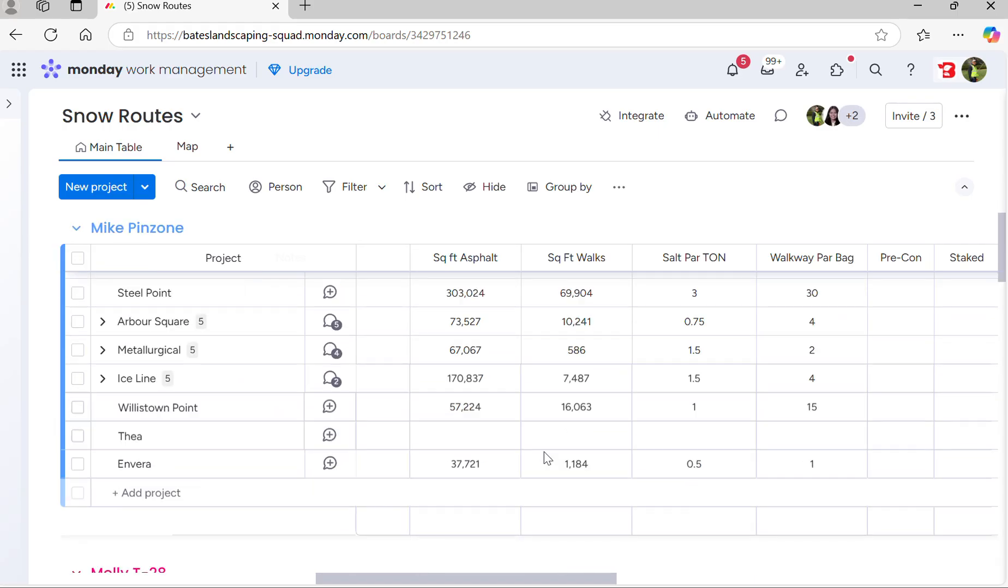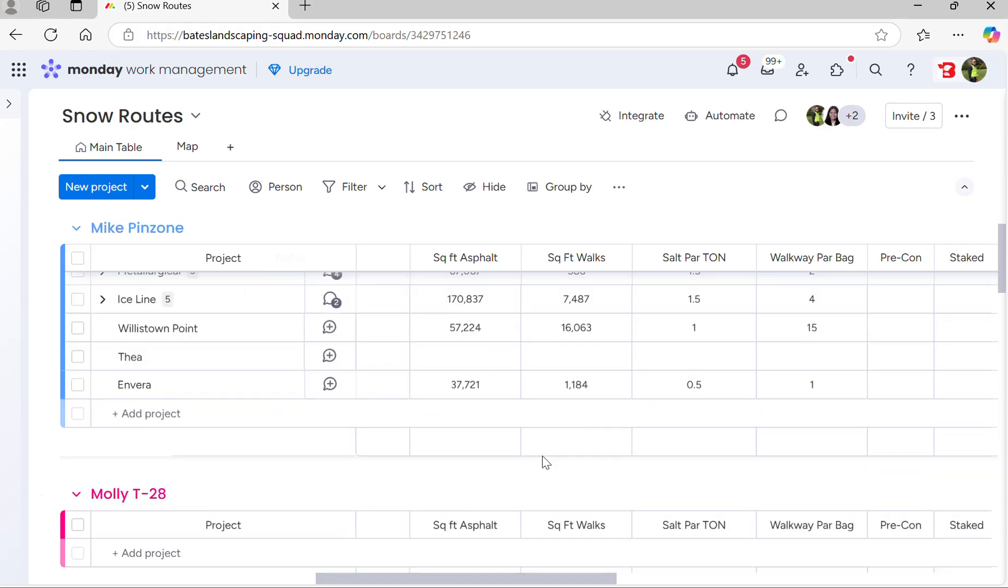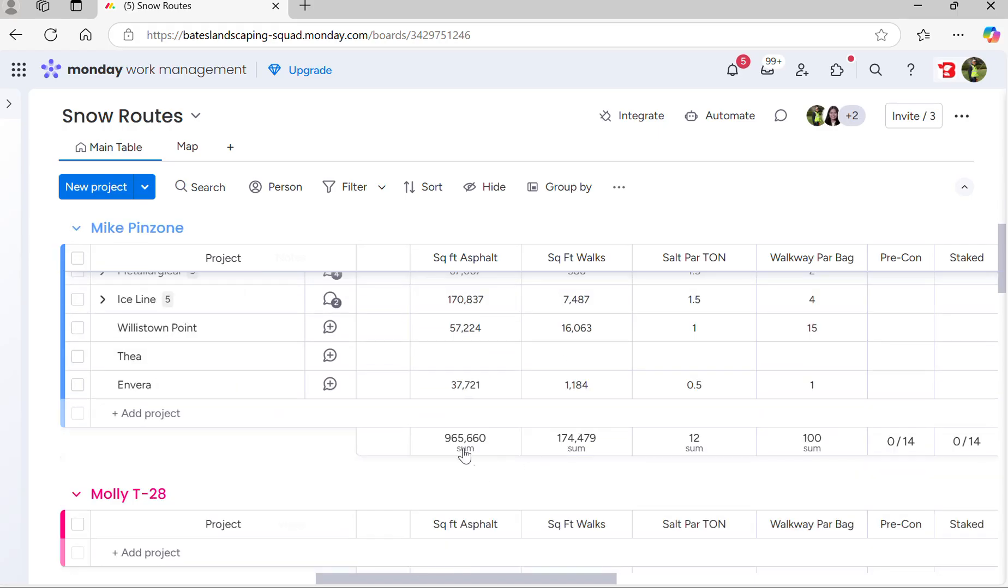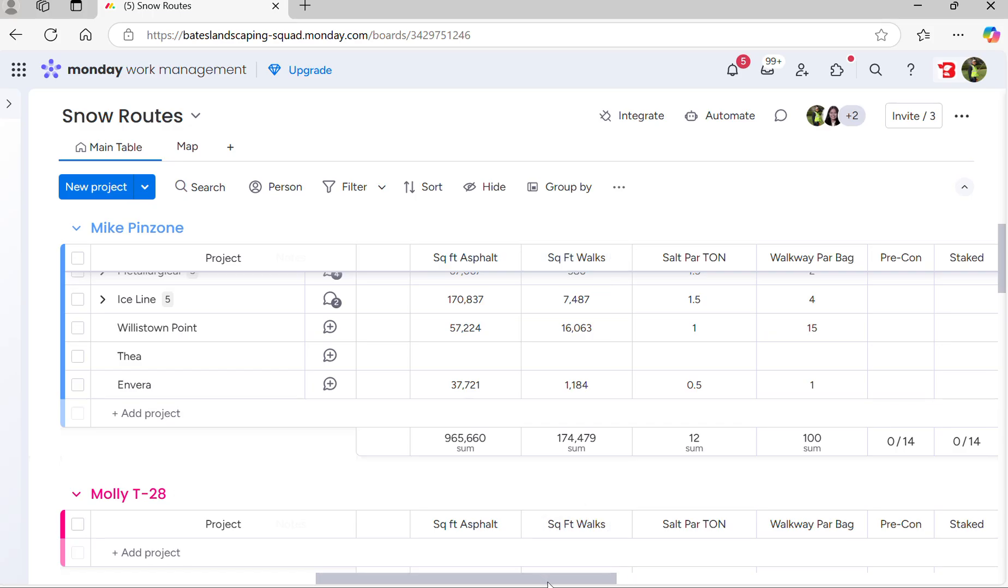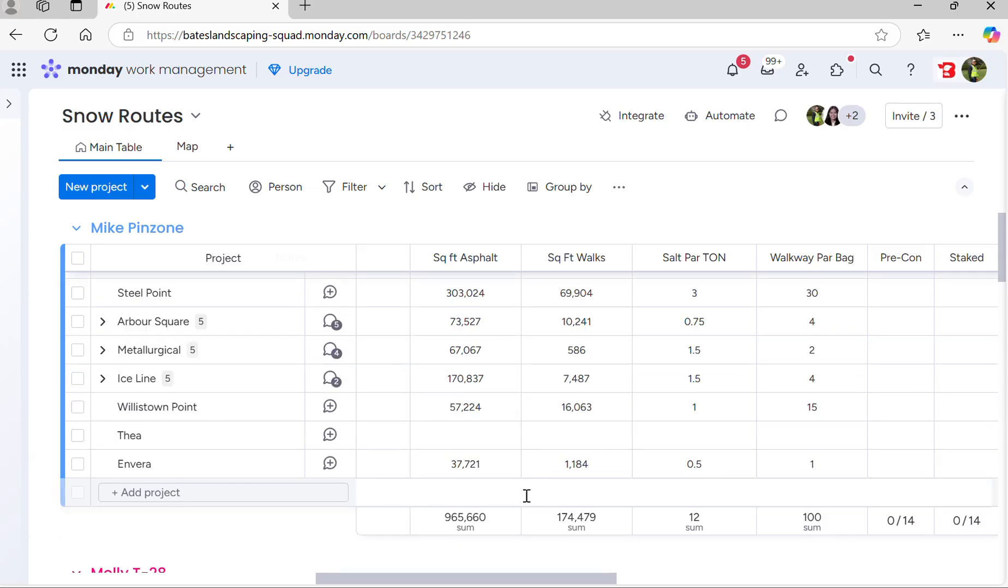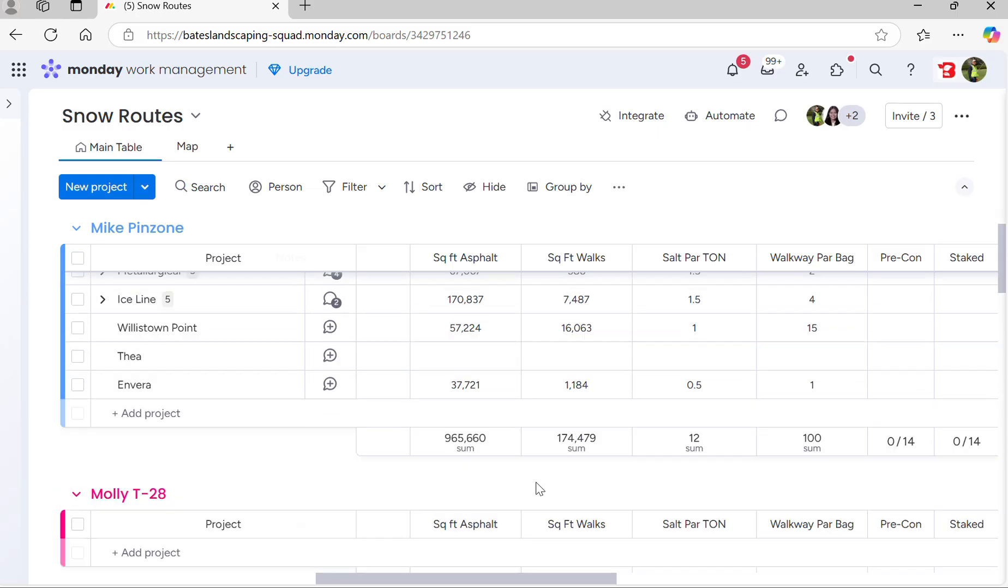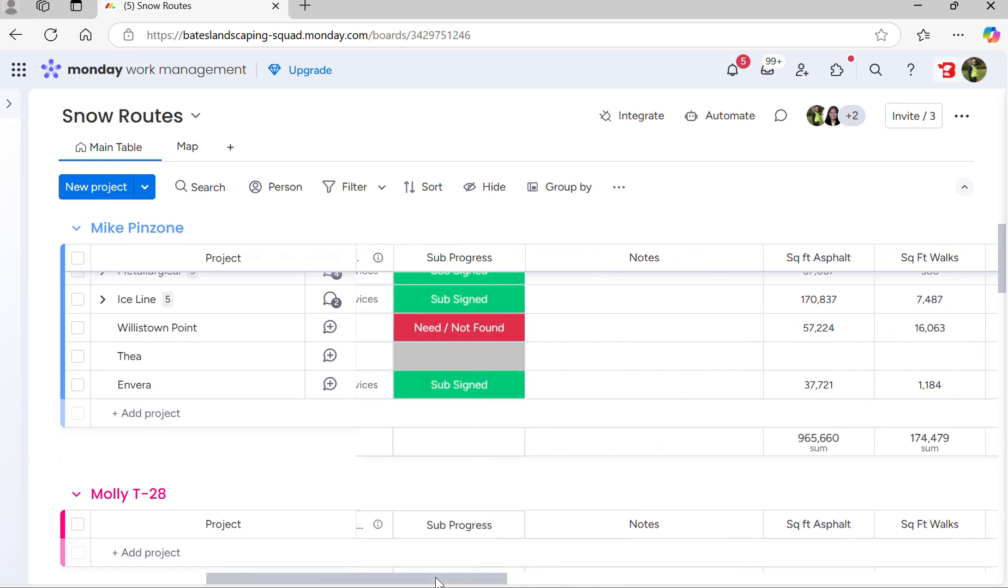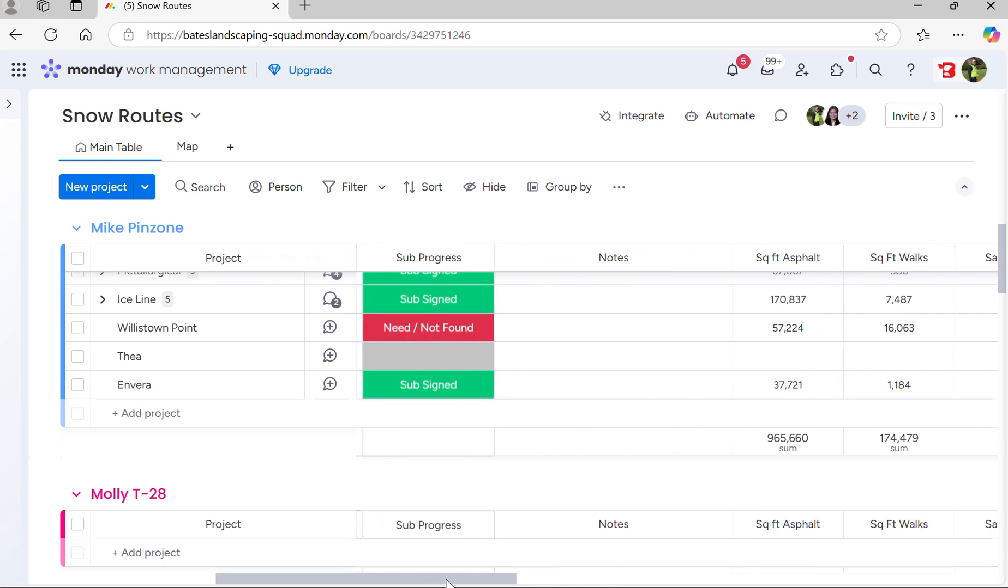At the bottom of each route, you're going to see that there is a sum of the square feet of asphalt and walks that the route manager is responsible for. A route manager will do anywhere from 30 to 60 acres, depending on if the sites are in-house, subcontracted, how complicated they are, how long they need to be there, things like that.